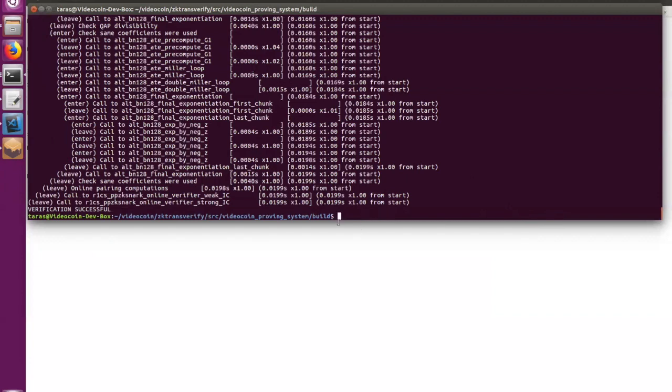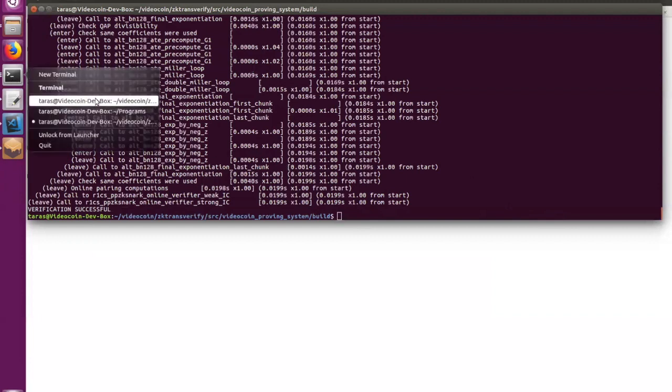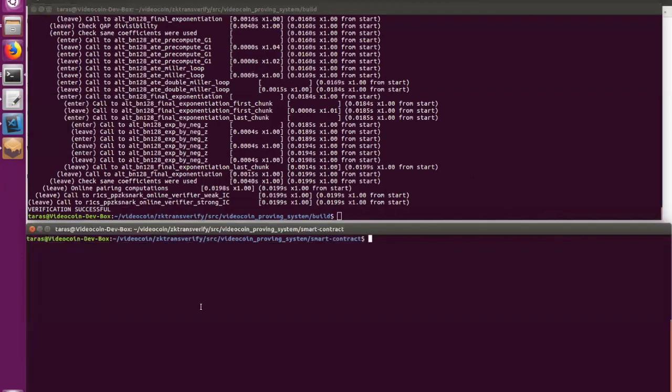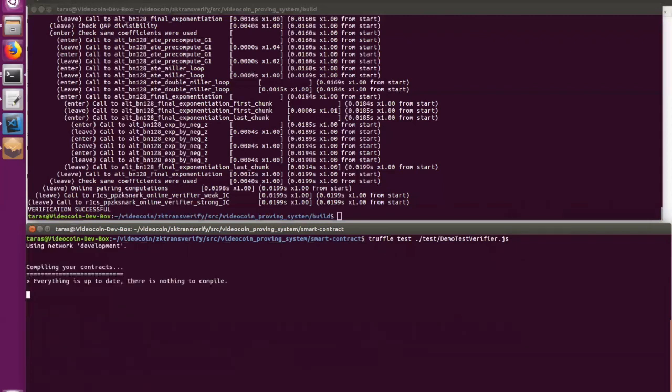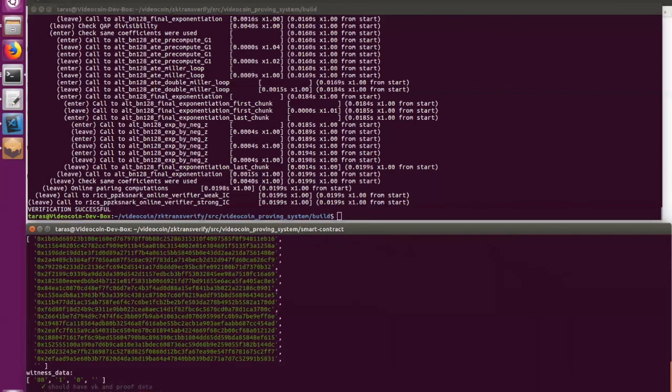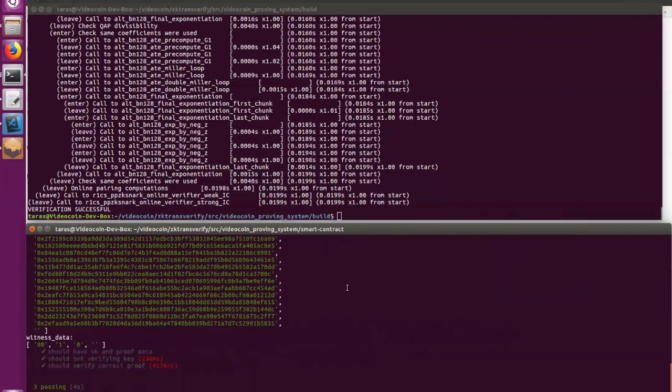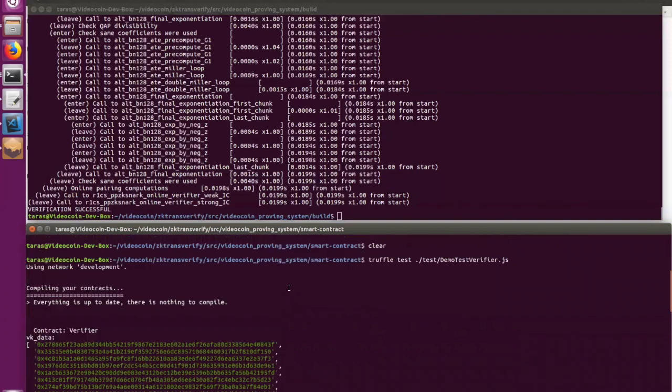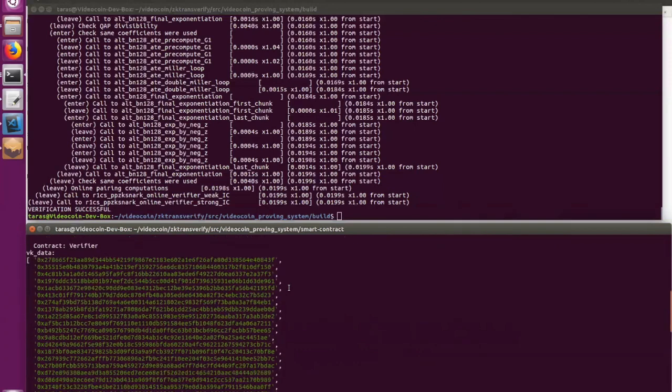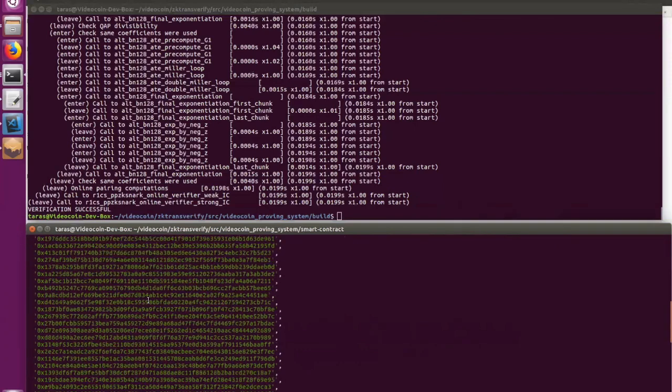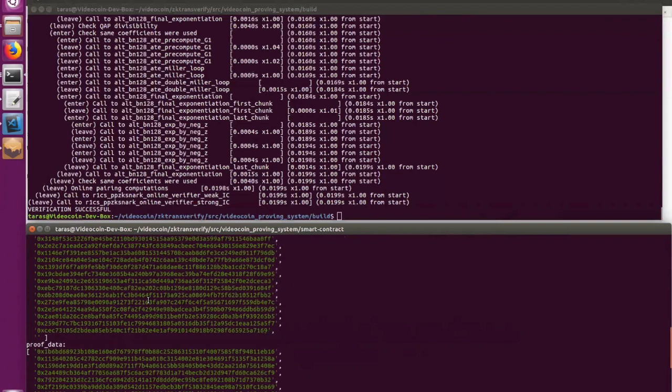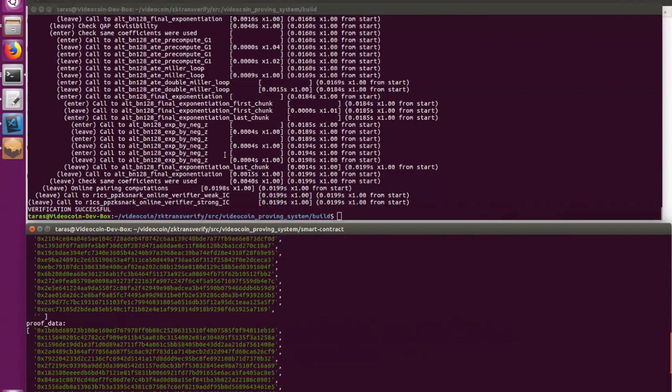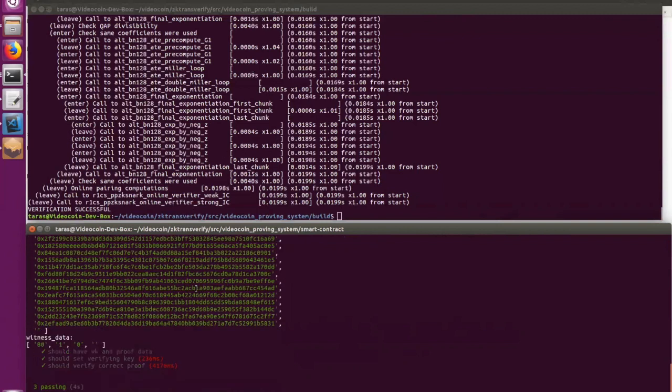And now we have to do the same verification on the chain. So for that, I'm going to use a truffle test, which will deploy smart contract on the chain and provide it with the data for verification. So let's go through logs. So the first one is our verifier key. Second one is a proof generated by proof generator. And the last input parameter is witness data.